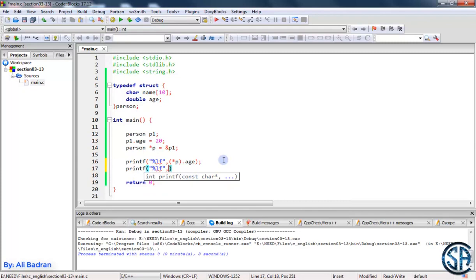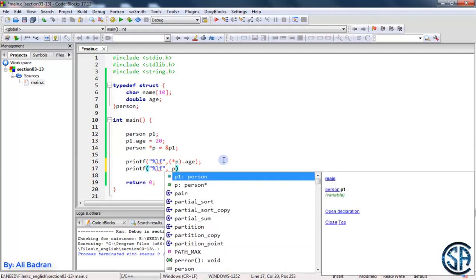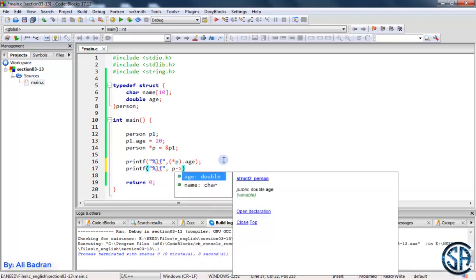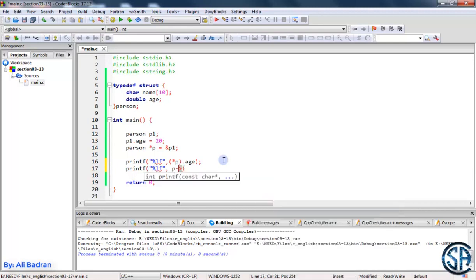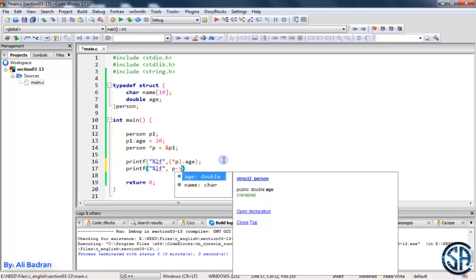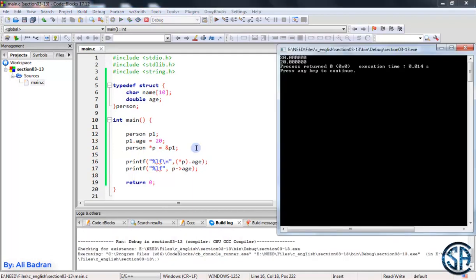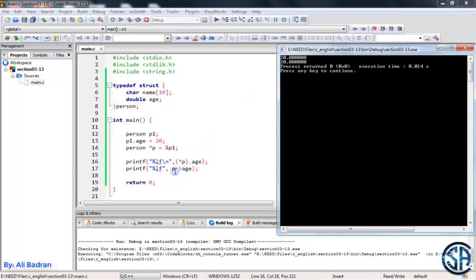So type the name of the pointer. And since this is a pointer to a structure, we can use the following: put minus then put a greater than sign. So this looks like an arrow, and as you can see when I type the arrow we can see the members age and name. So put age, now add a backslash and over here build the program, and as you can see we have our age printed. So this is a very beautiful way and it is an easier way to access the members of a structure.